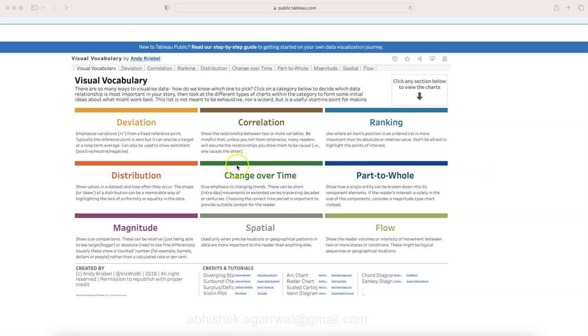Hello there and welcome to the new video where I want to show you something very interesting, something you should keep as your handbook or bookmark—something which you need whenever you are developing visualization.